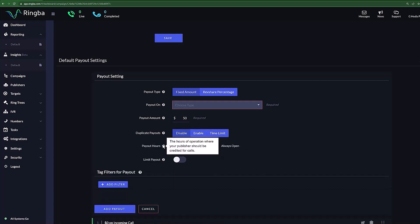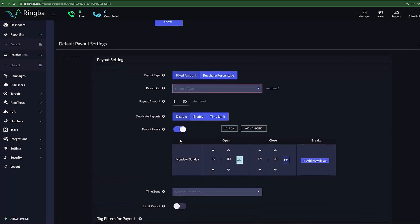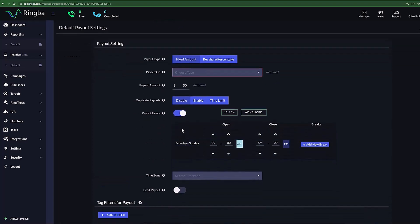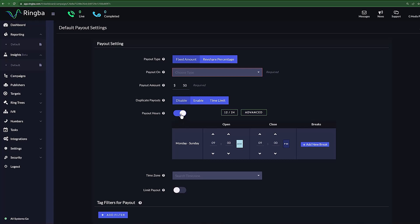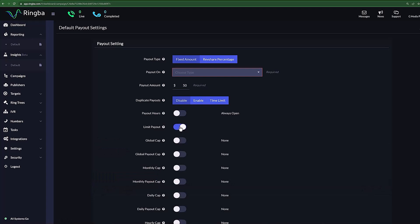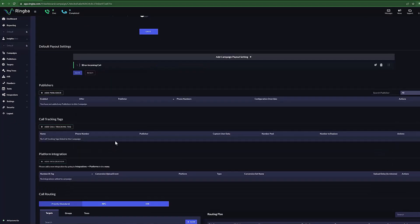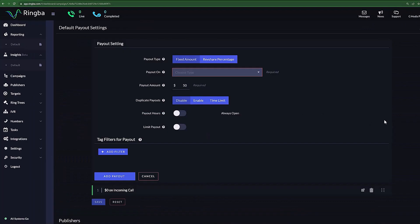With Payout Hours, you can set during what time of day or hours of operation you wish to credit your publisher for calls received. Payout Limit allows you to set limits on your payout based on the amount of calls and concurrency. Press Add Payout and you have added your default payout settings.